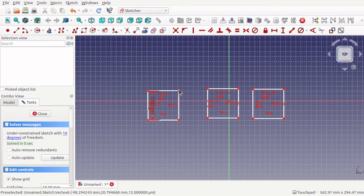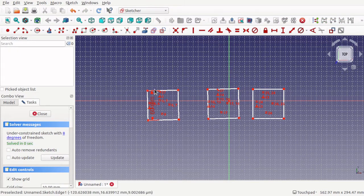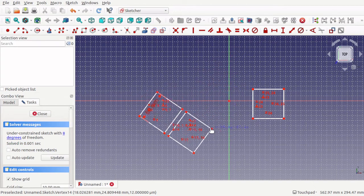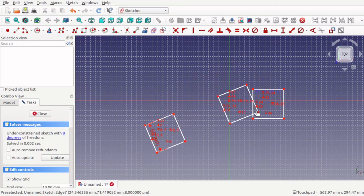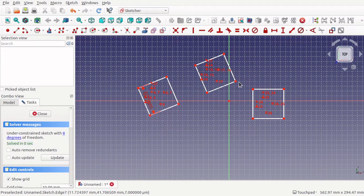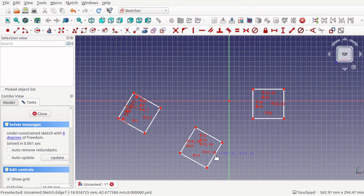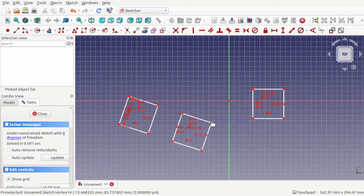I'm going to select these two squares and use 'create a tangent constraint' on them. The tangent constraint has now been placed across those two. If I move them, you can see how they keep opposite each other — although we can bring them in and out, they're still opposite each other, no matter where we move. So I'll bring this around, move it in and out, push it up and down. That's showing you how that tangent constraint works.